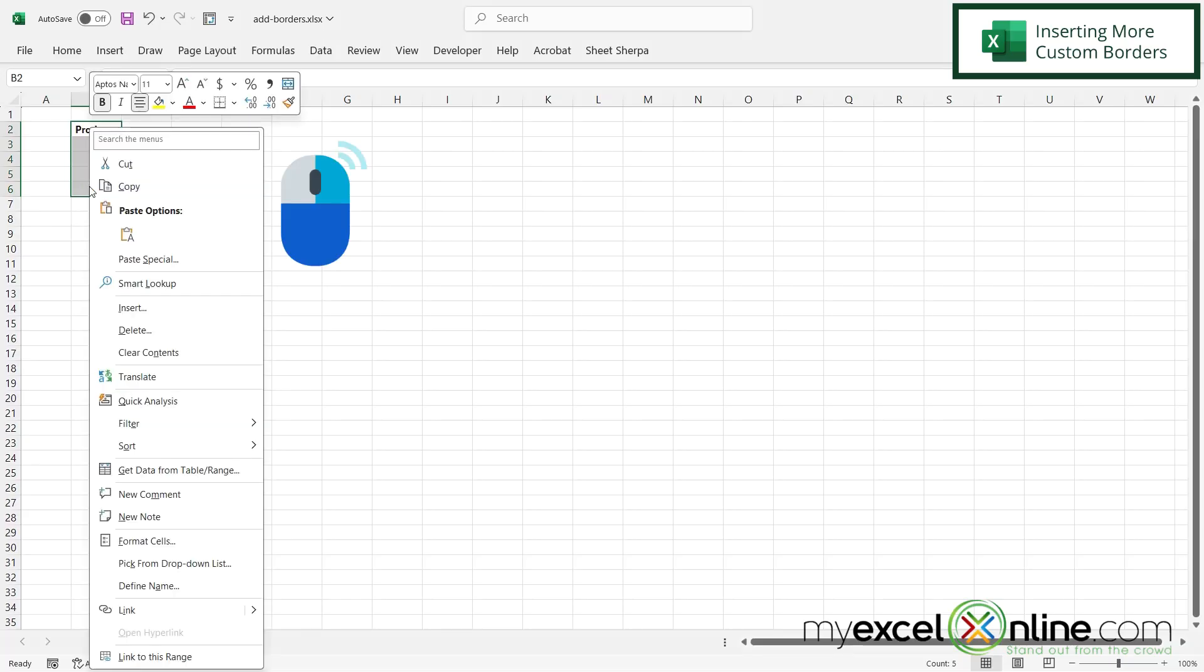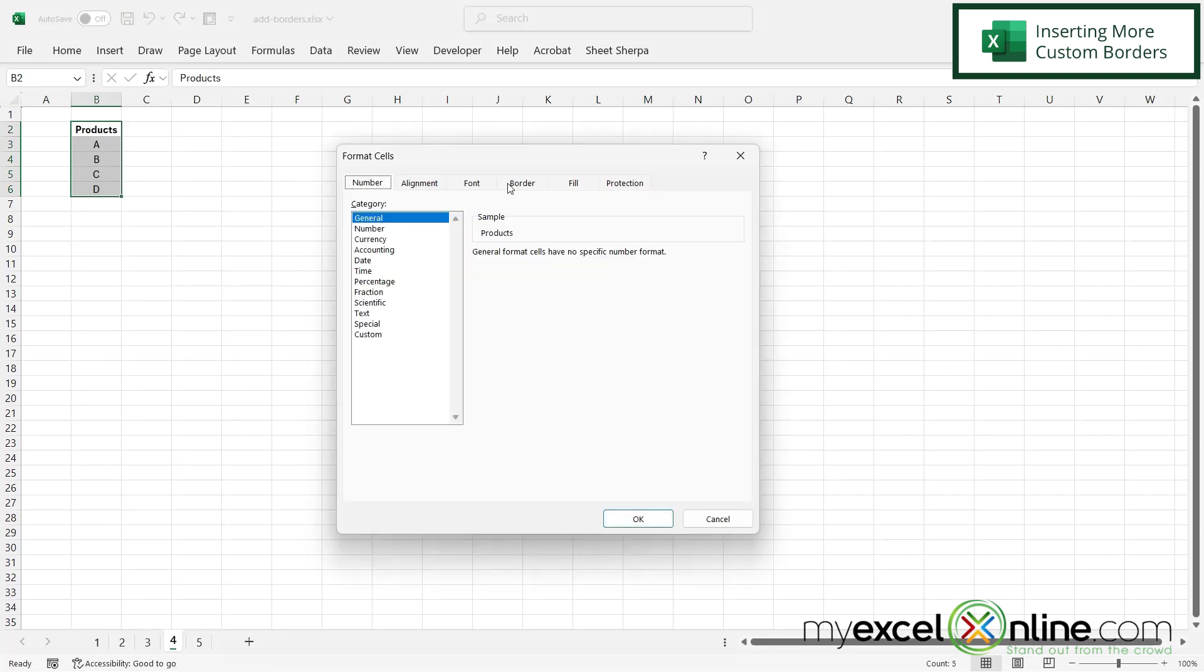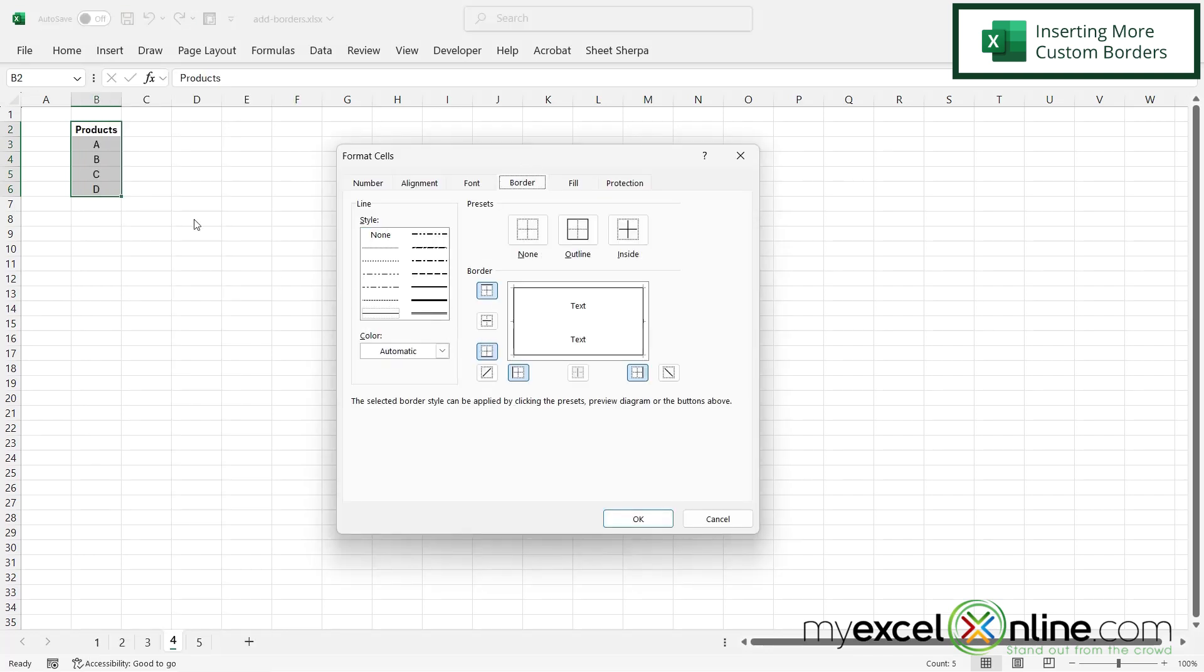So now if I highlight this, I can also right-click and go down here to Format Cells. And then I can click on Border, and if I want to put a border in between, I can just hit the Inside button right here, and I can see a border will be added to just the inside.